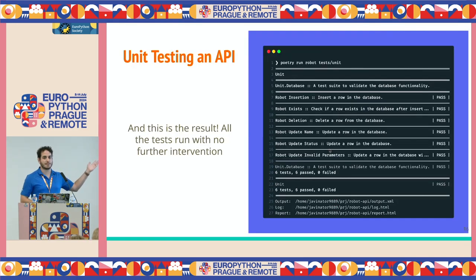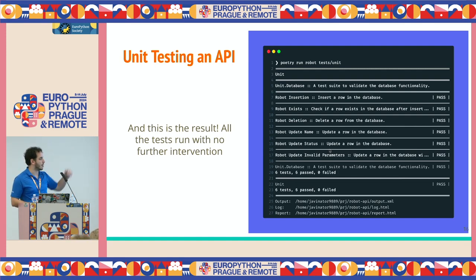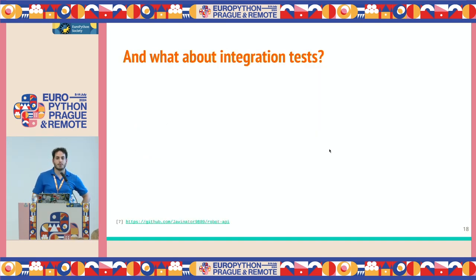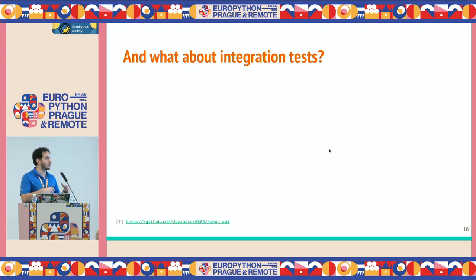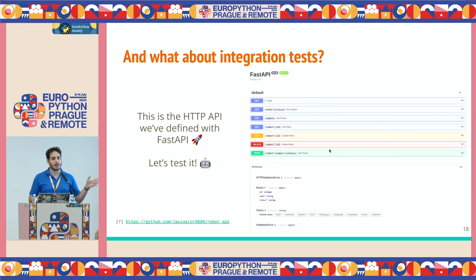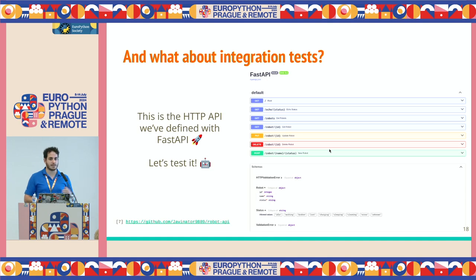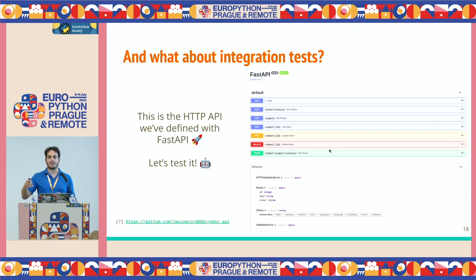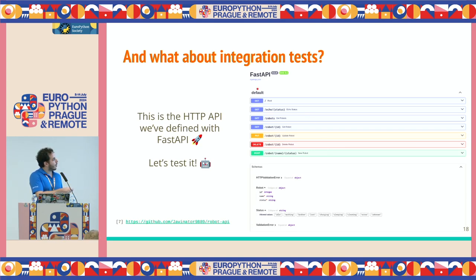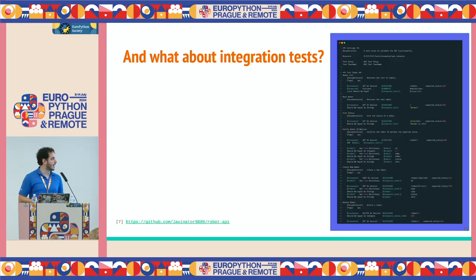You run it on the terminal with 'robot run test_units' and this is the output. Now, what about integration testing? We've been testing only the database, but I said we're going to have a full HTTP API, so how do we test it? This is the FastAPI thing interfacing our database — FastAPI has been mentioned throughout these past days like a hundred times every day. With Robot Framework, we are going to test all of these methods.